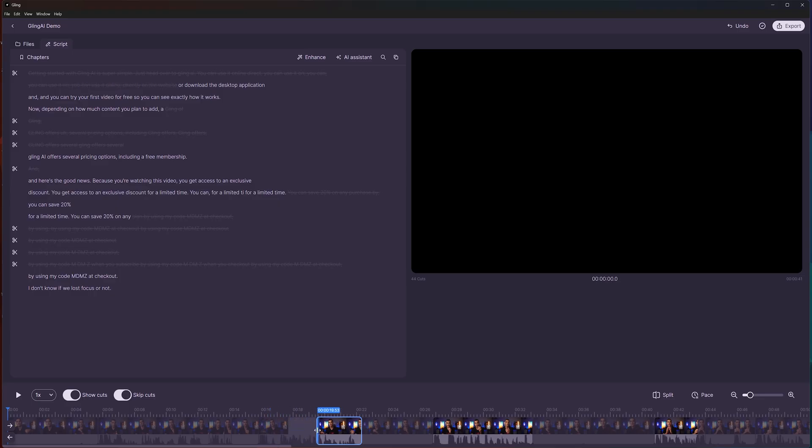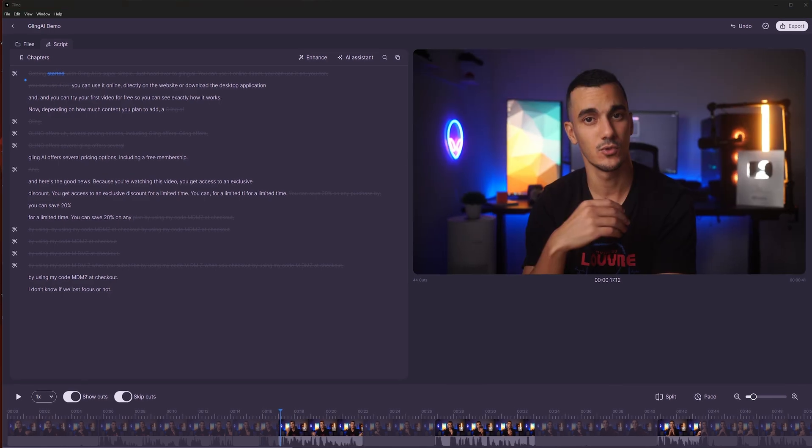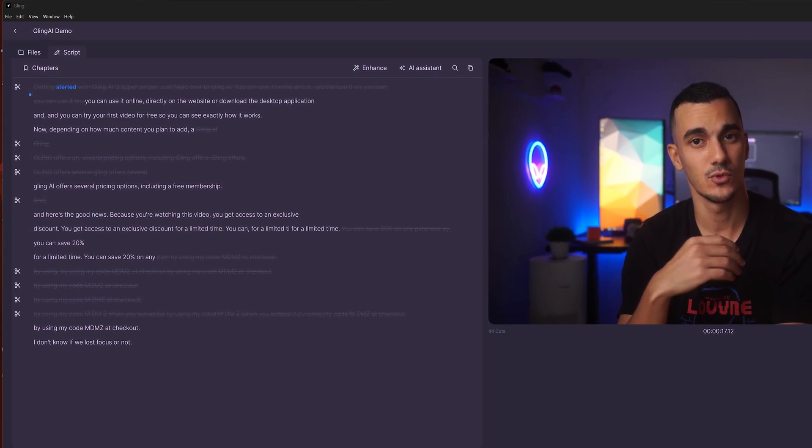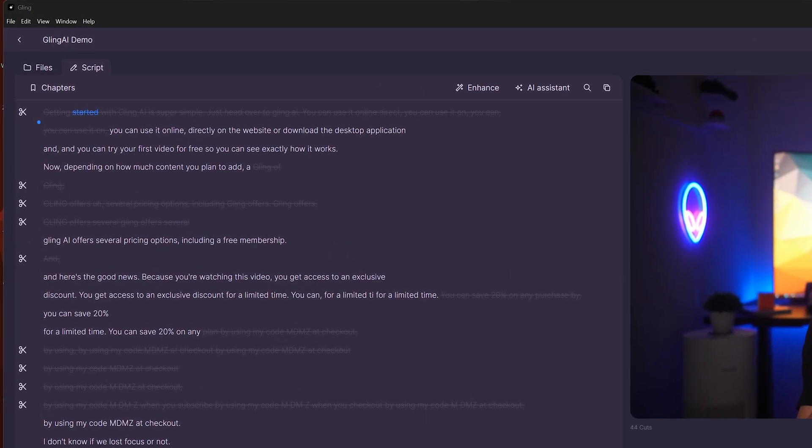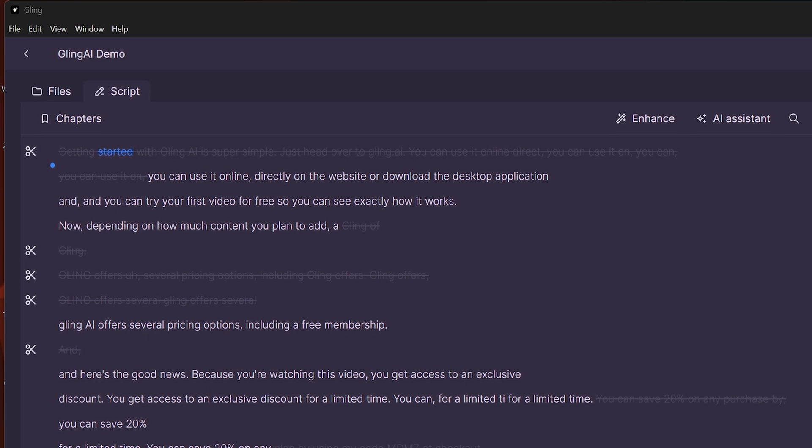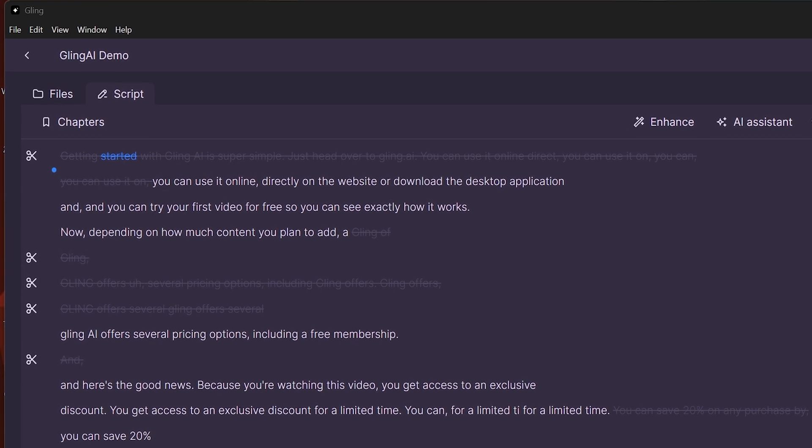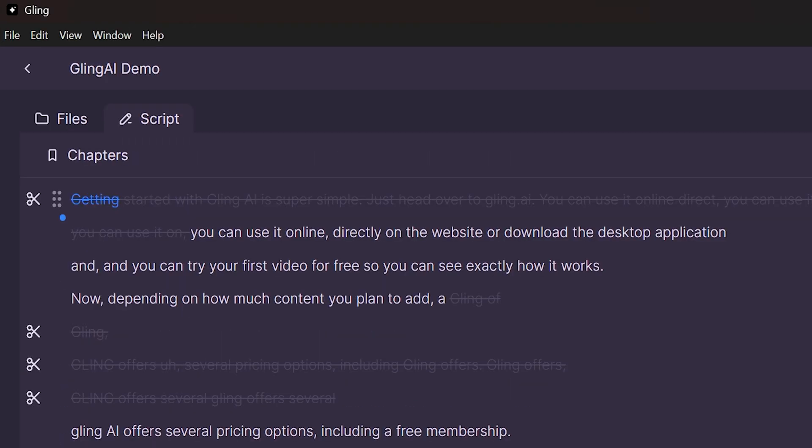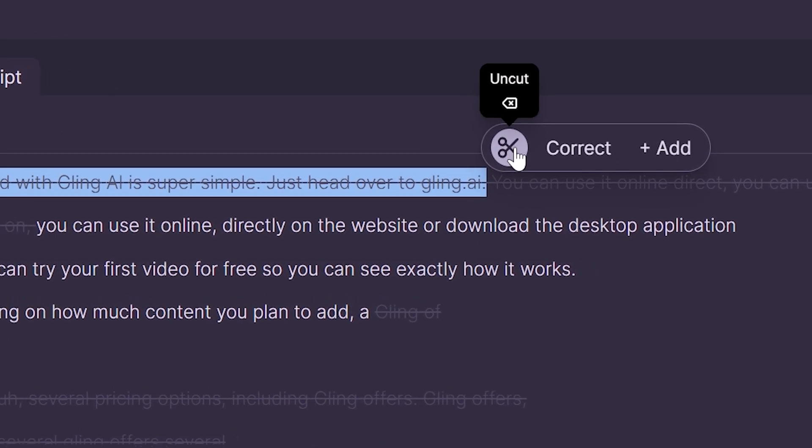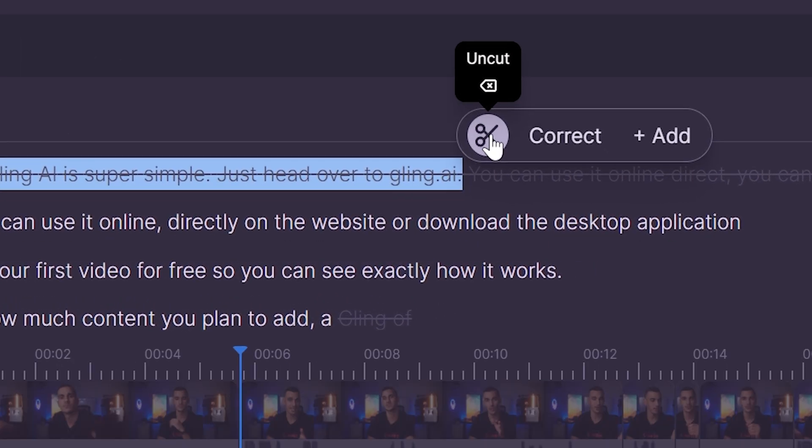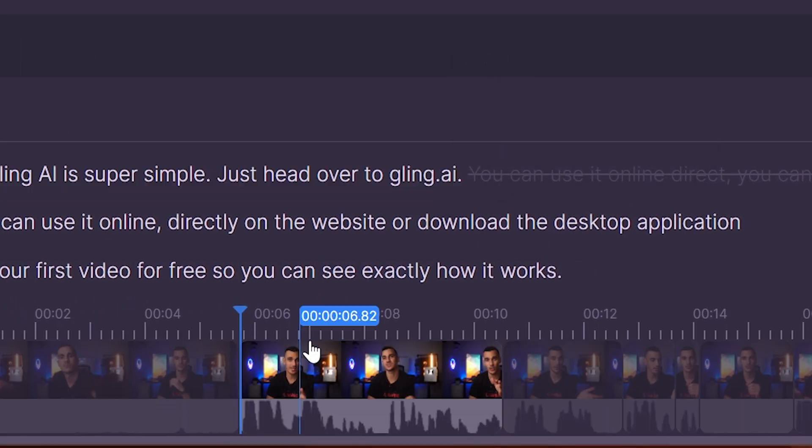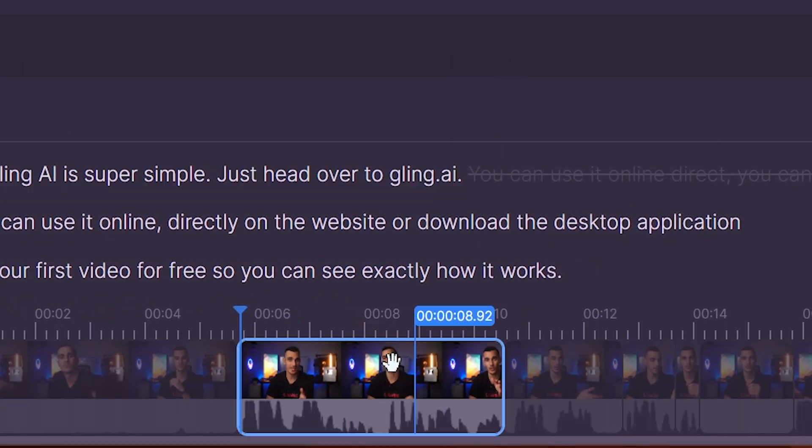The second method is text-based editing. This means you can select specific parts directly from the transcription and choose to cut them out or bring them back in. For example, let's say I want to bring back the first sentence into the video. Simply select it and click on cut. And just like that, this part is back in the video.